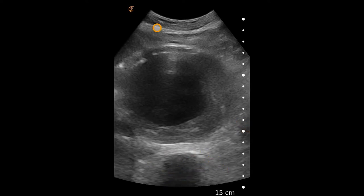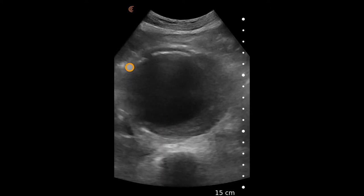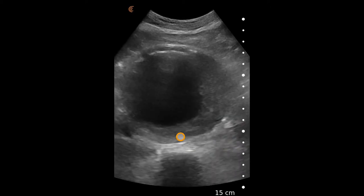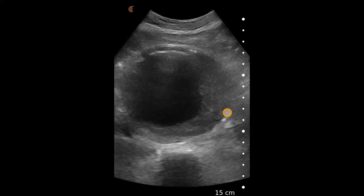Superficial to that, we see a large round structure which, as we scan live, is pulsatile — suggesting vascular etiology. In this case, it is a very concerning abdominal aortic aneurysm measuring approximately eight centimeters, estimated by the dots on the side of the screen.